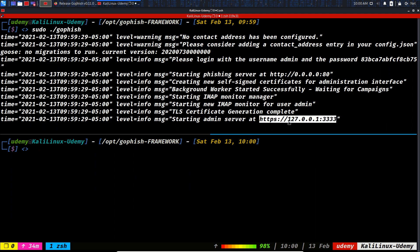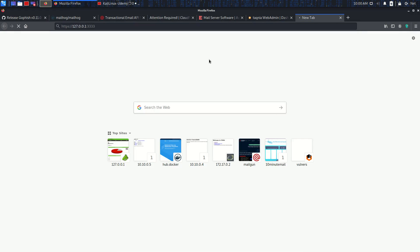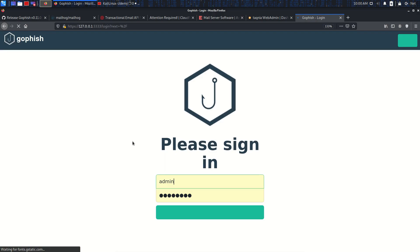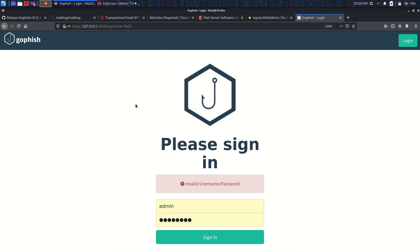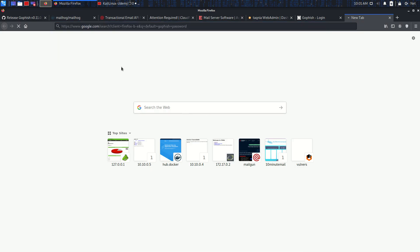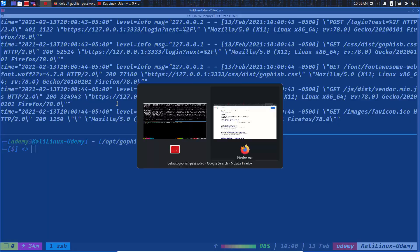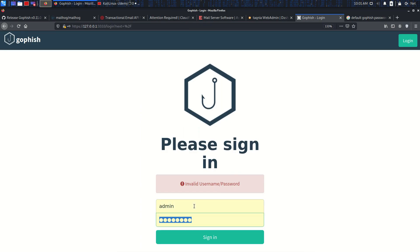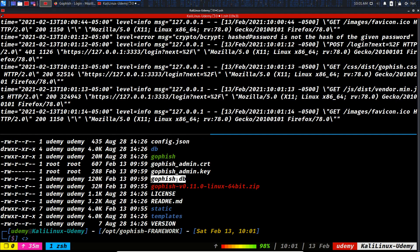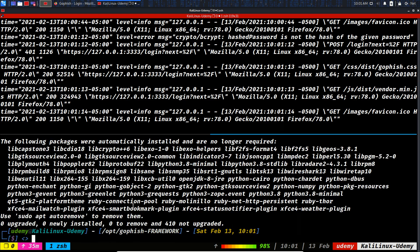Let's navigate to the management port of GoPhish in the browser. You'll see a certificate error — that's fine, just continue. The default credentials are admin / gophish. If you have login problems — the default password wasn't working for me in this version — you can reset it via SQLite. Run `sudo apt install sqlite3` if it isn't installed, then open the database with `sqlite3 gophish.db`.